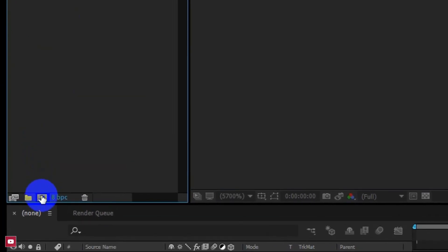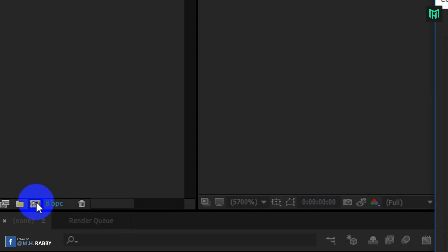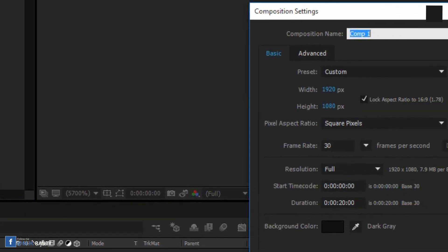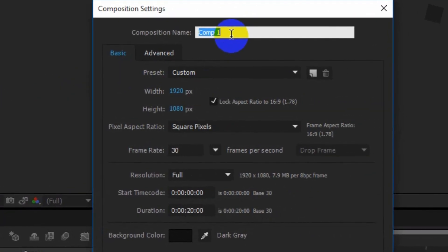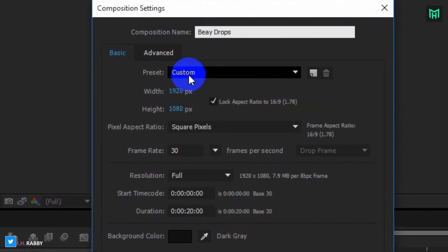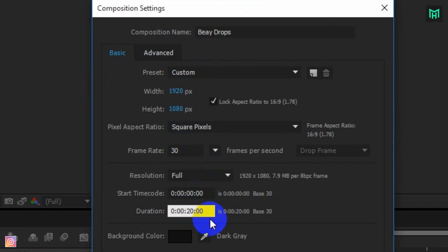Now click on the new composition icon. I am using a 1920 by 1080 pixels composition with 30 frames per second. Make the duration of the composition the same as the audio file.